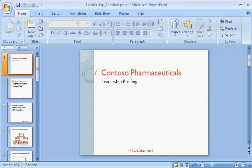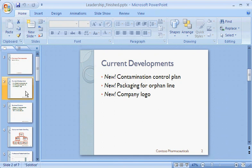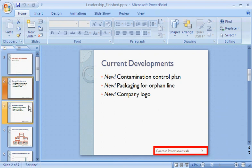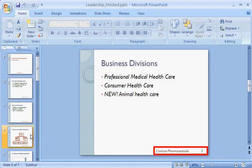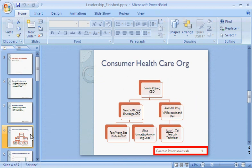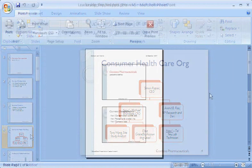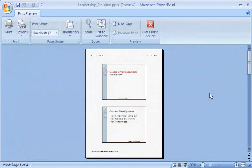What's a header or a footer in a PowerPoint presentation? This is the text or numbering that goes in the margins of my slides, typically on the bottom, like the date on this title slide, and this footer text and slide number on the rest of my slides. Additionally, I can apply headers and footers to handouts that I'll print for my audience.